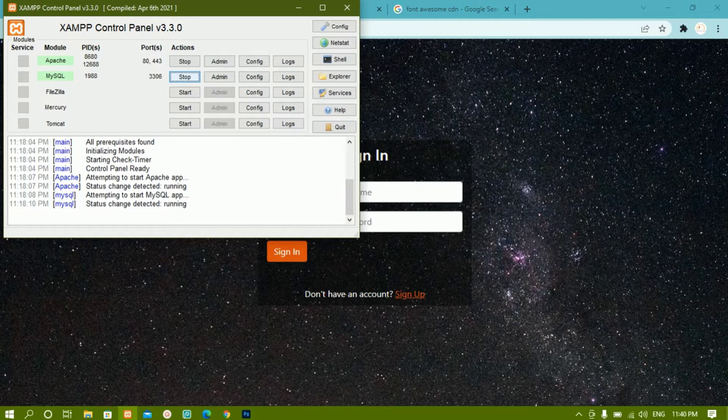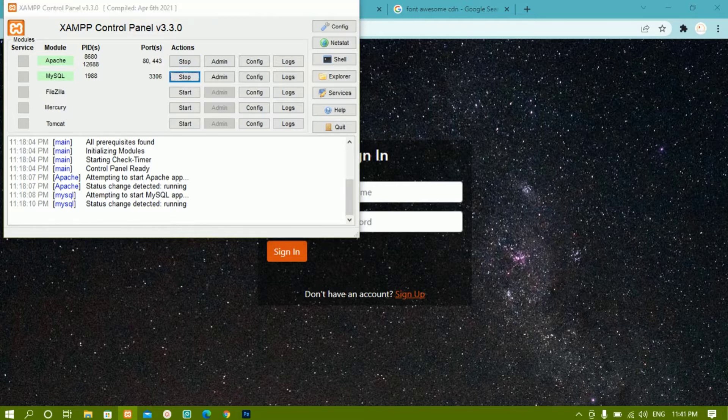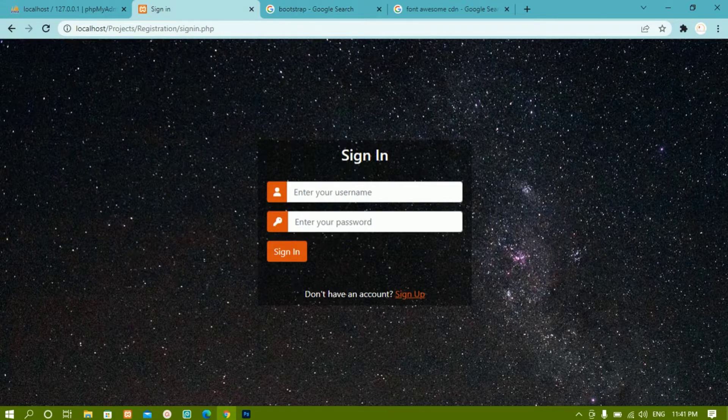Then we have to start the MySQL database, because inside this project we are going to use MySQL database. Both Apache and MySQL you have to start — this is the first step you have to do.